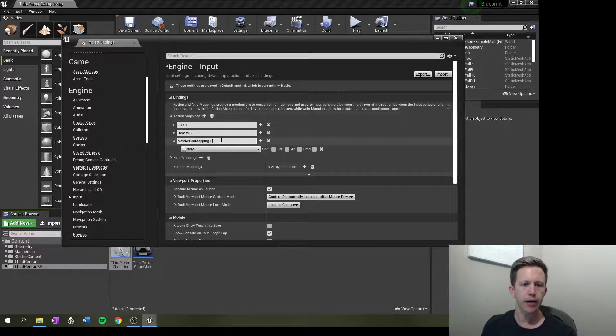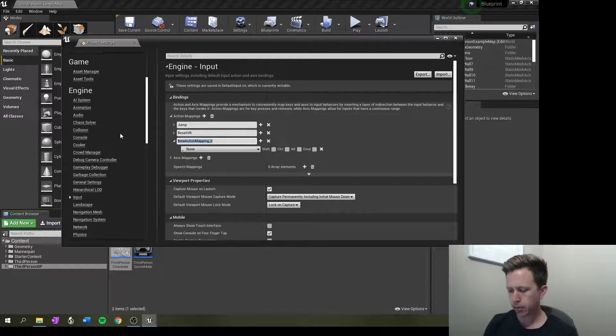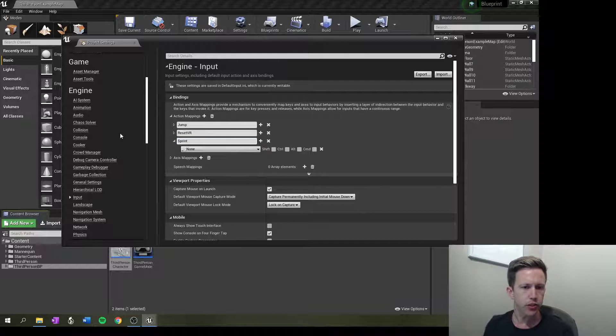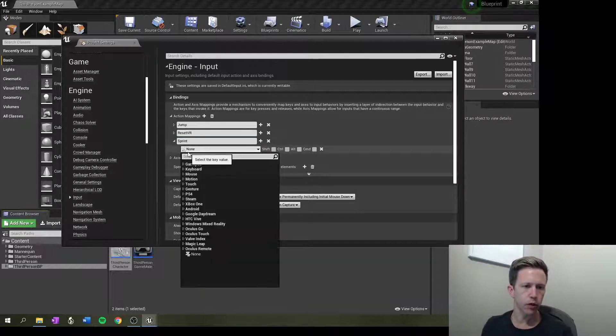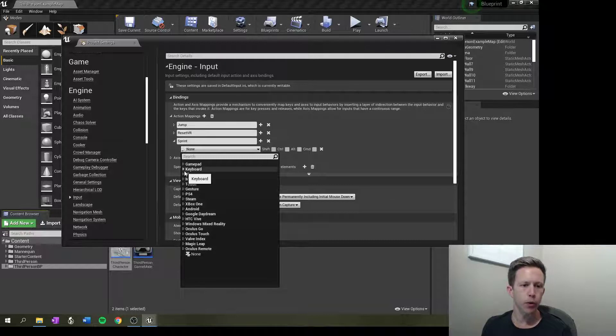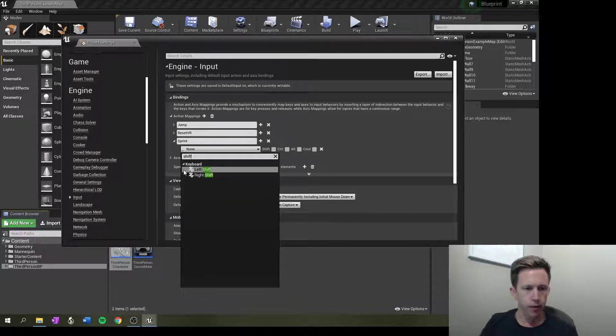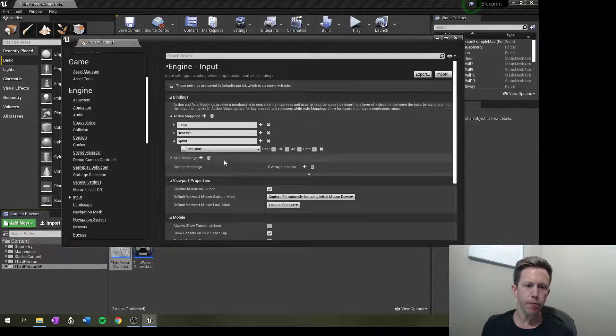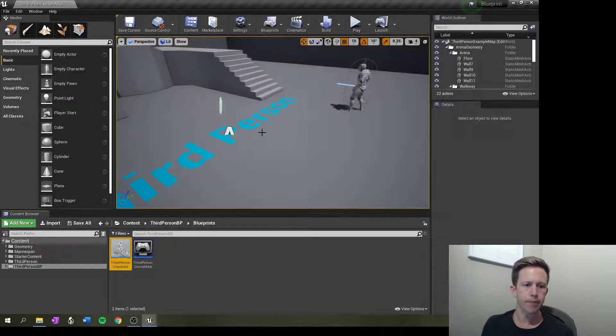We're going to add an action mapping and we're going to call this one sprint and put it to whatever you want it to be. You can see here we can set up lots of different control inputs. I'm just going to do left shift and I'll leave it like that.